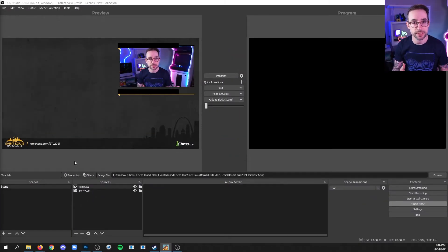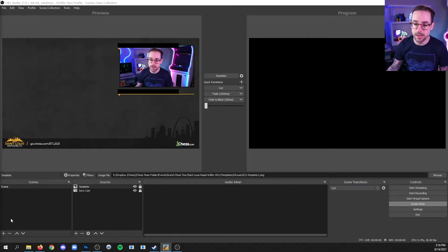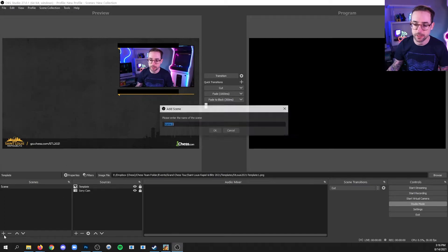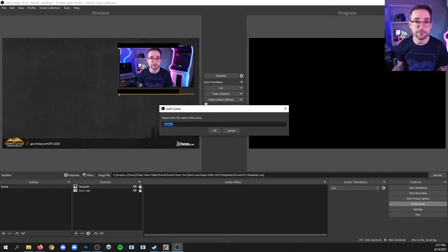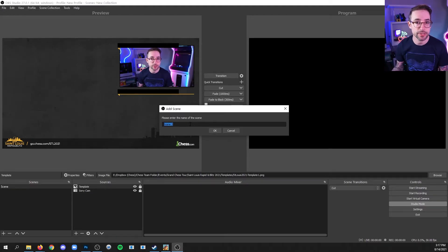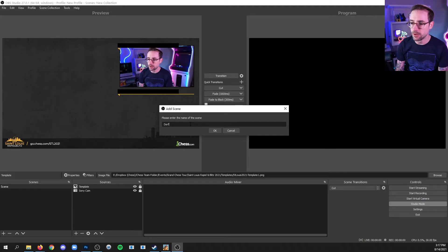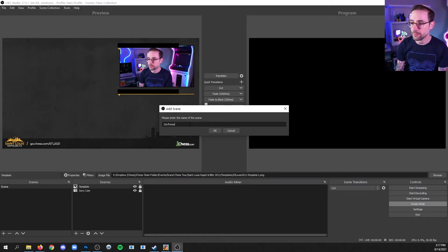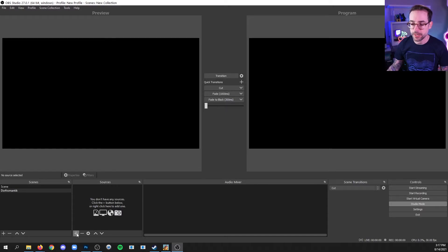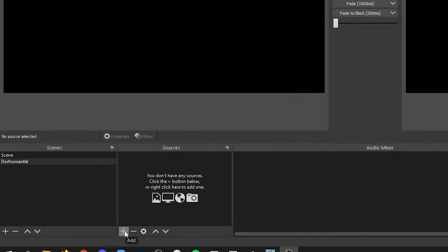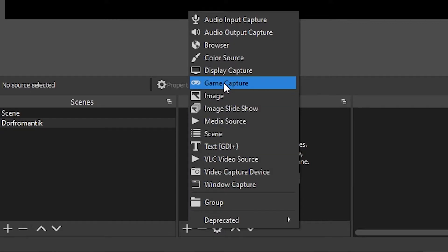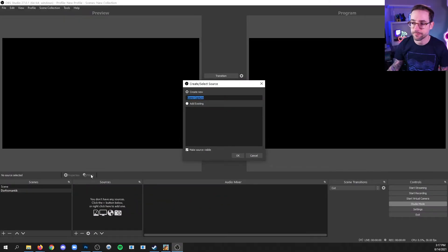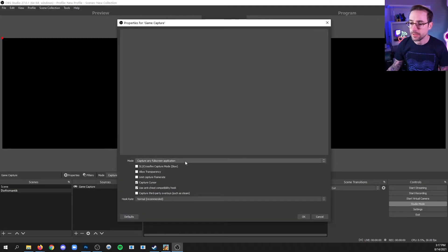Now for this next step, I'm going to create a new scene. You can do that by going to the scenes dock and clicking the plus. You can give the scene a name. I'm going to name it after the game that I'm going to capture in the scene, and that game is called Dorfromantic. With the game running, we can choose a game capture by going to the sources list, clicking the plus and game capture. You can give it a name or not. Click OK.